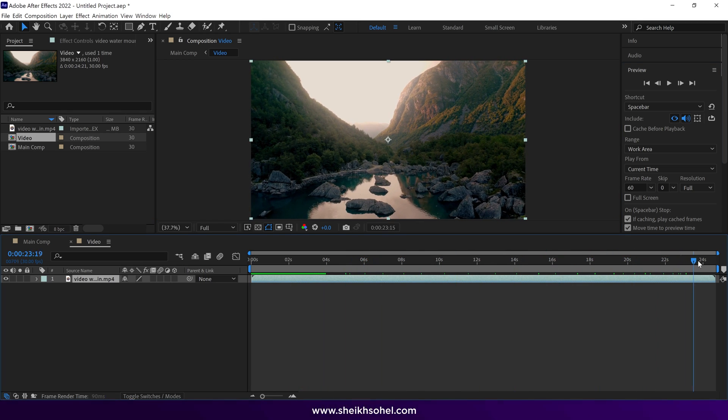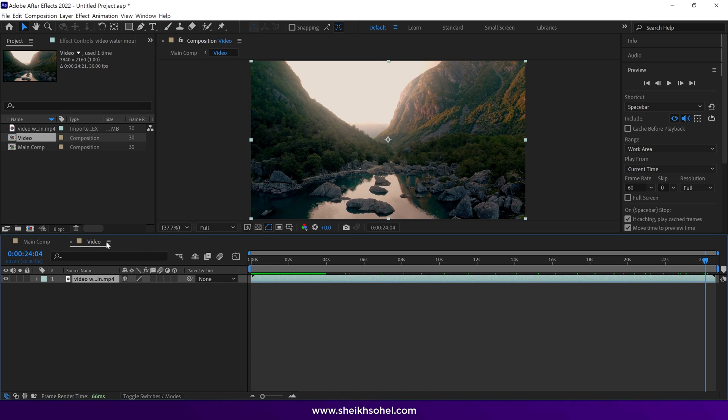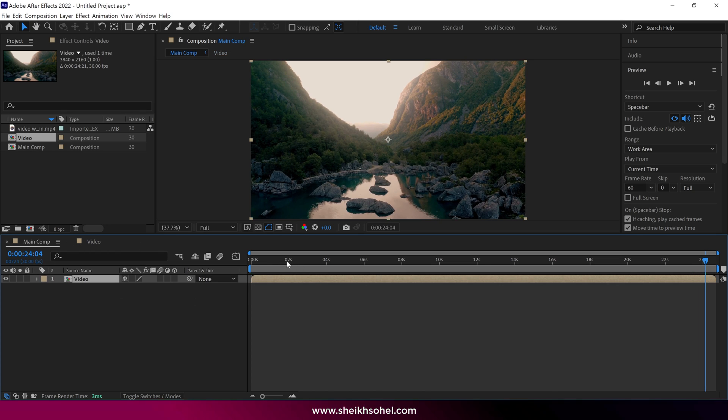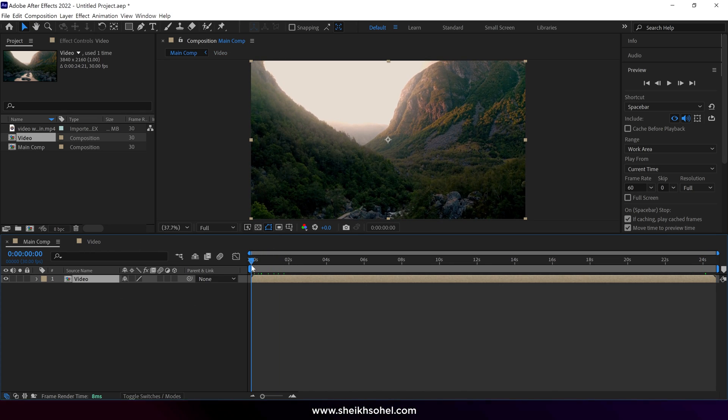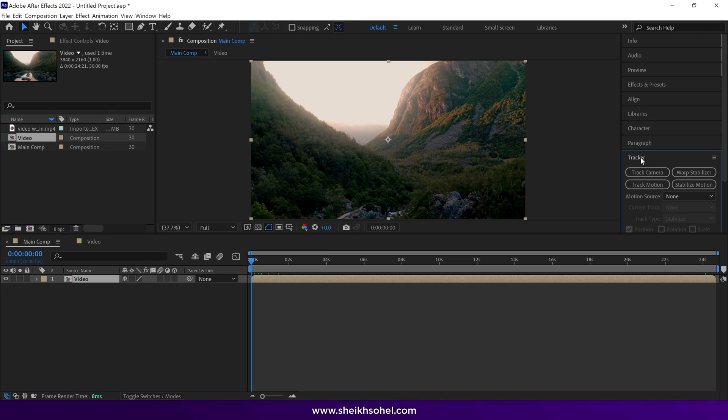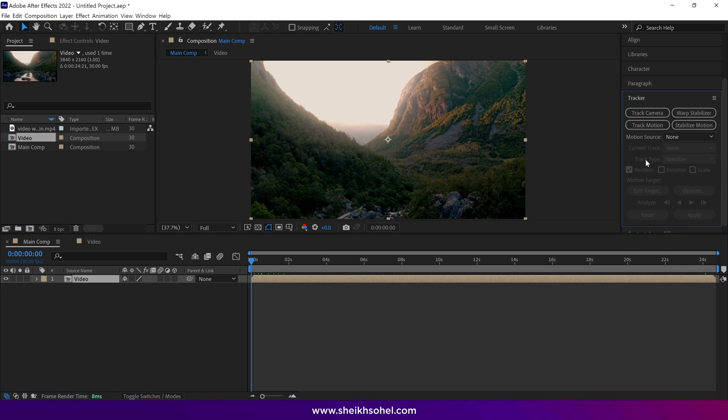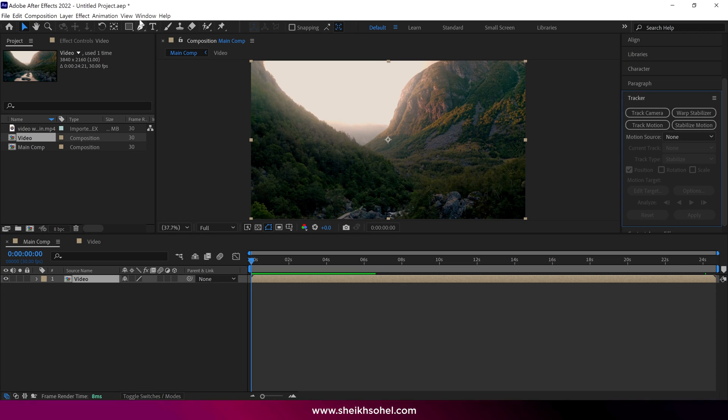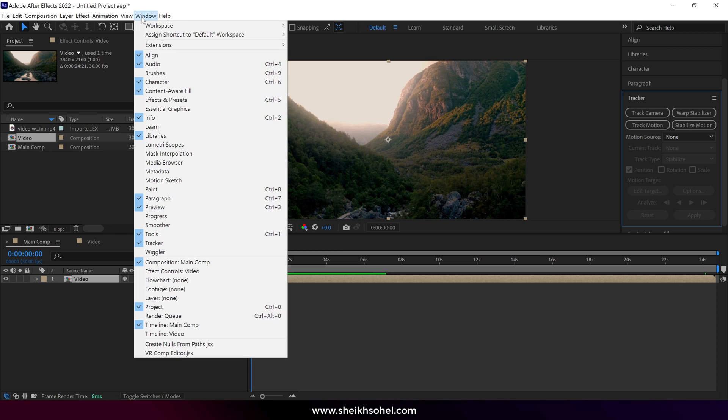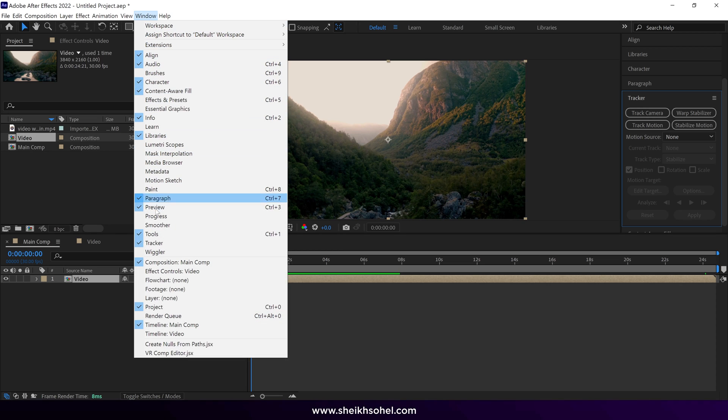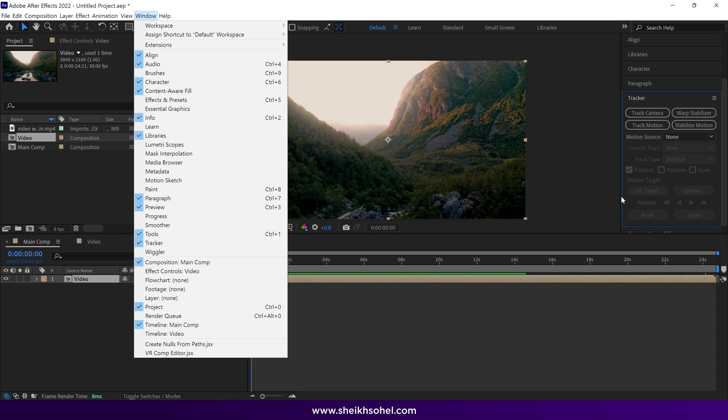Now let's go back to our main composition and set the time indicator at the first frame of this composition. Next, go to the tracker panel. If you can't find this panel, simply go to Window and find the tracker option. Click it to add a tracker panel.